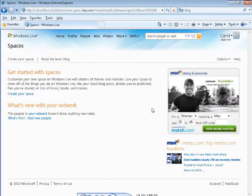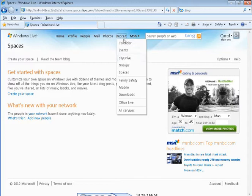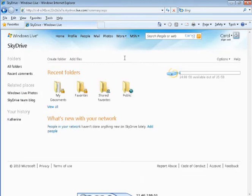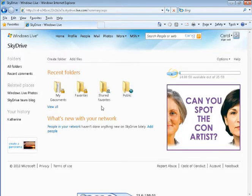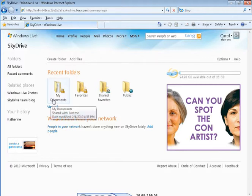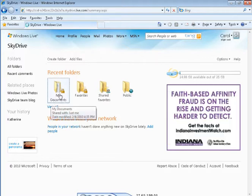Once you are logged in to Windows Live, go up here to More and then choose SkyDrive. This displays all your folders and the files you've previously uploaded will be in your My Documents folder.